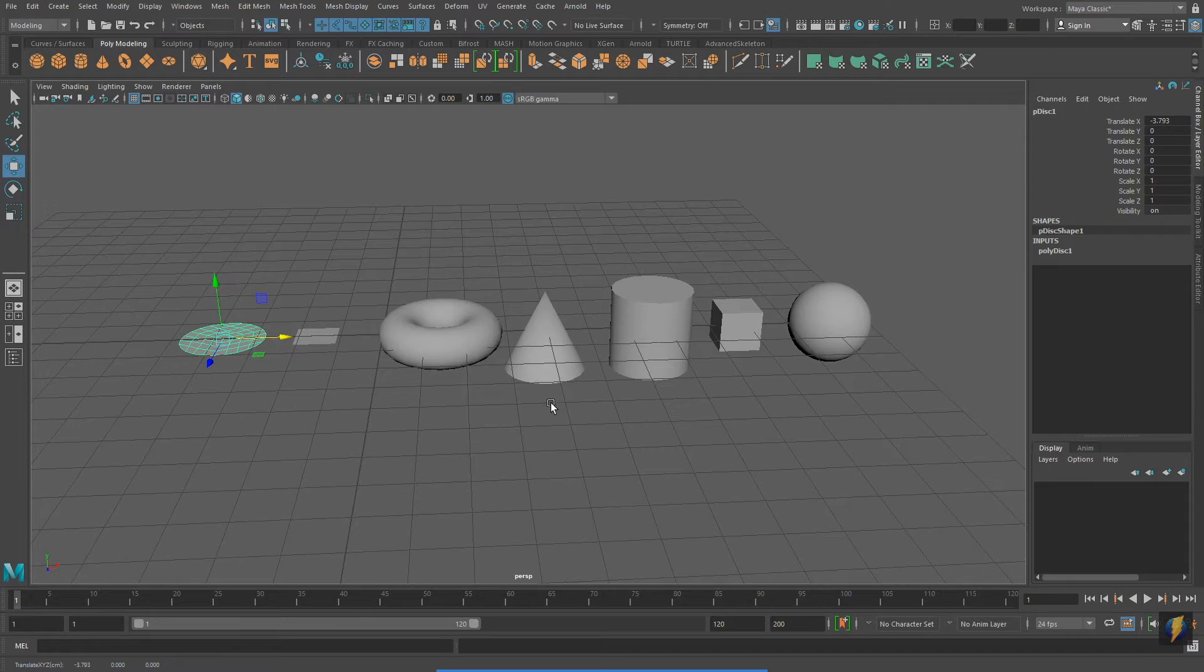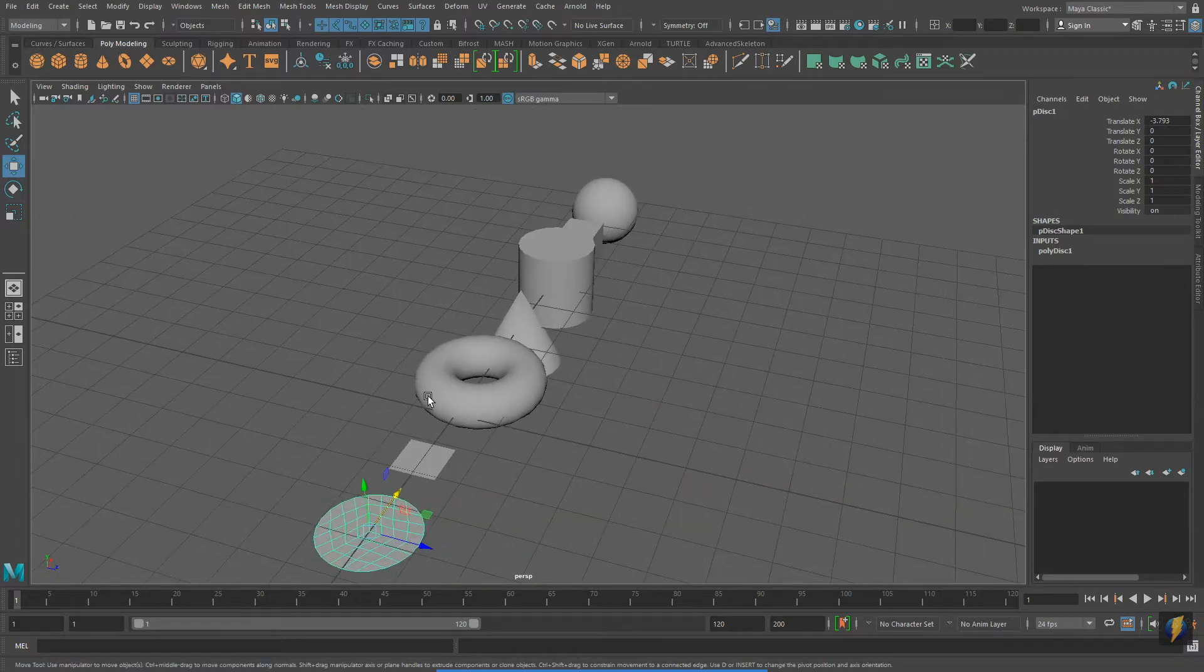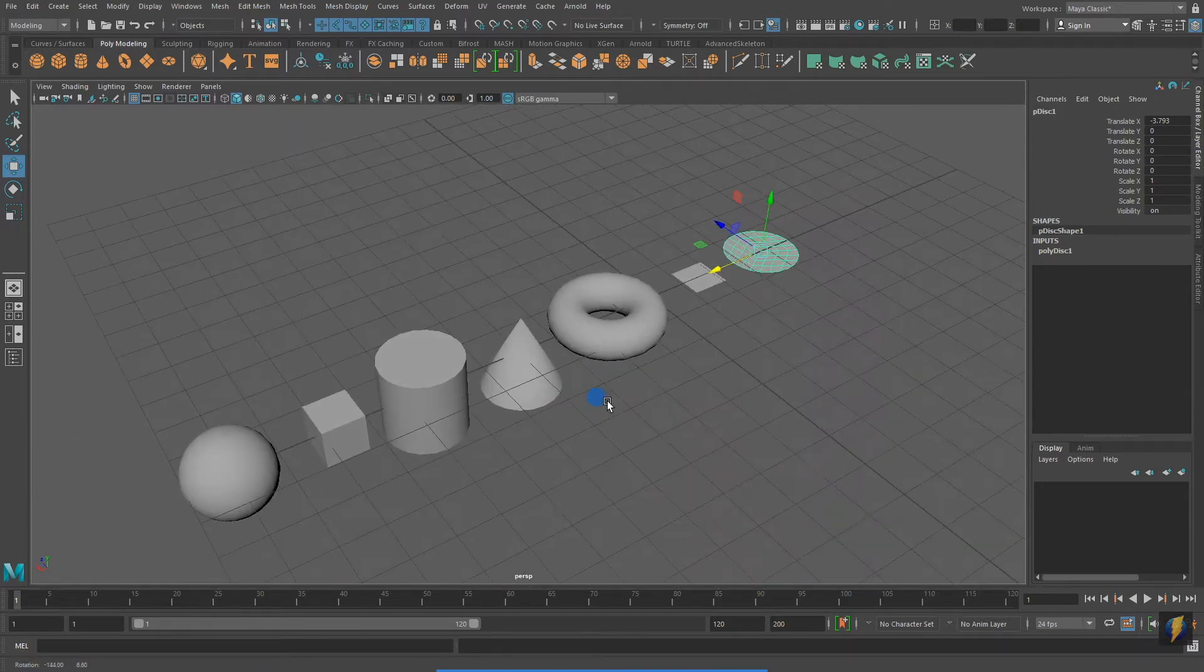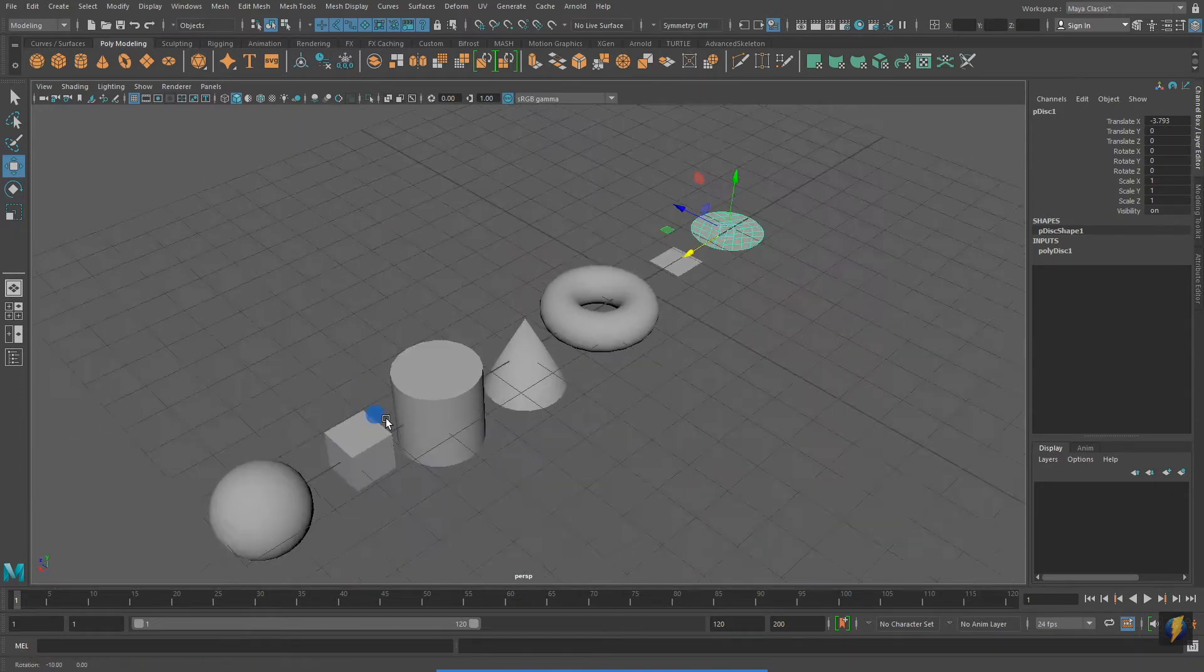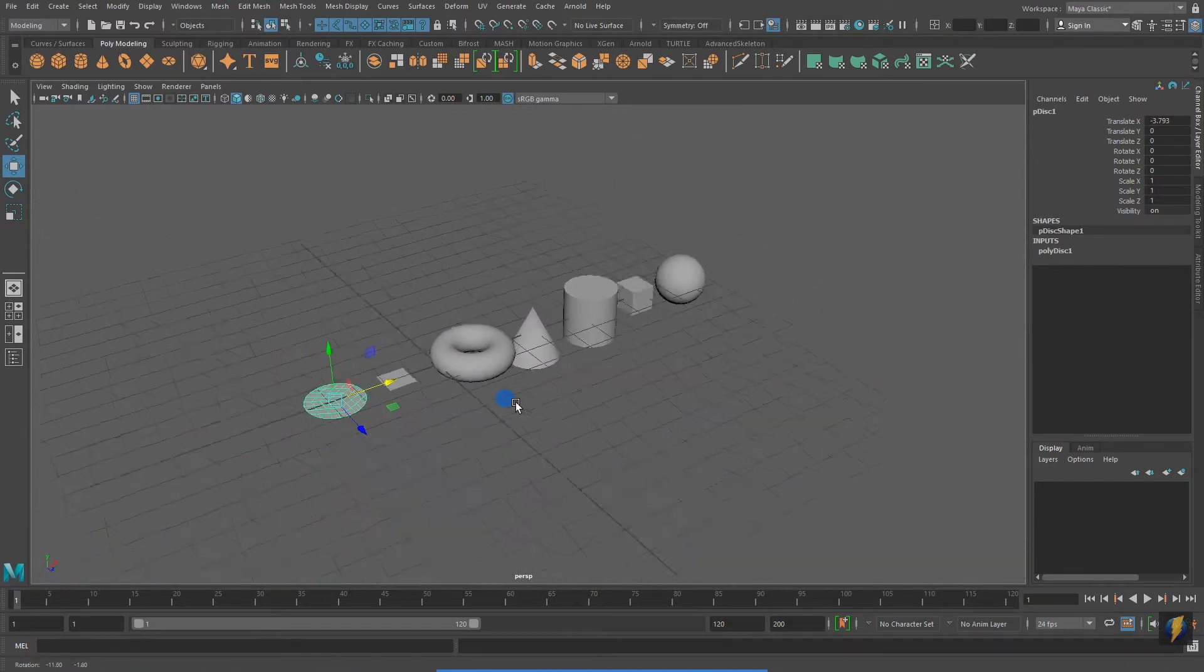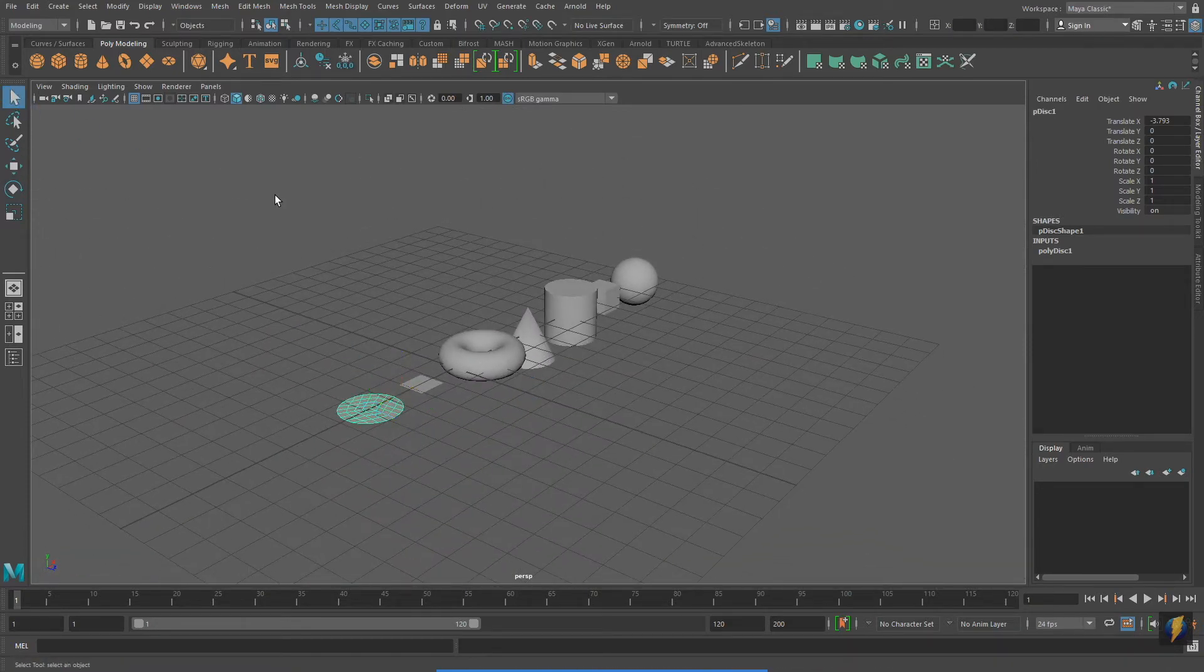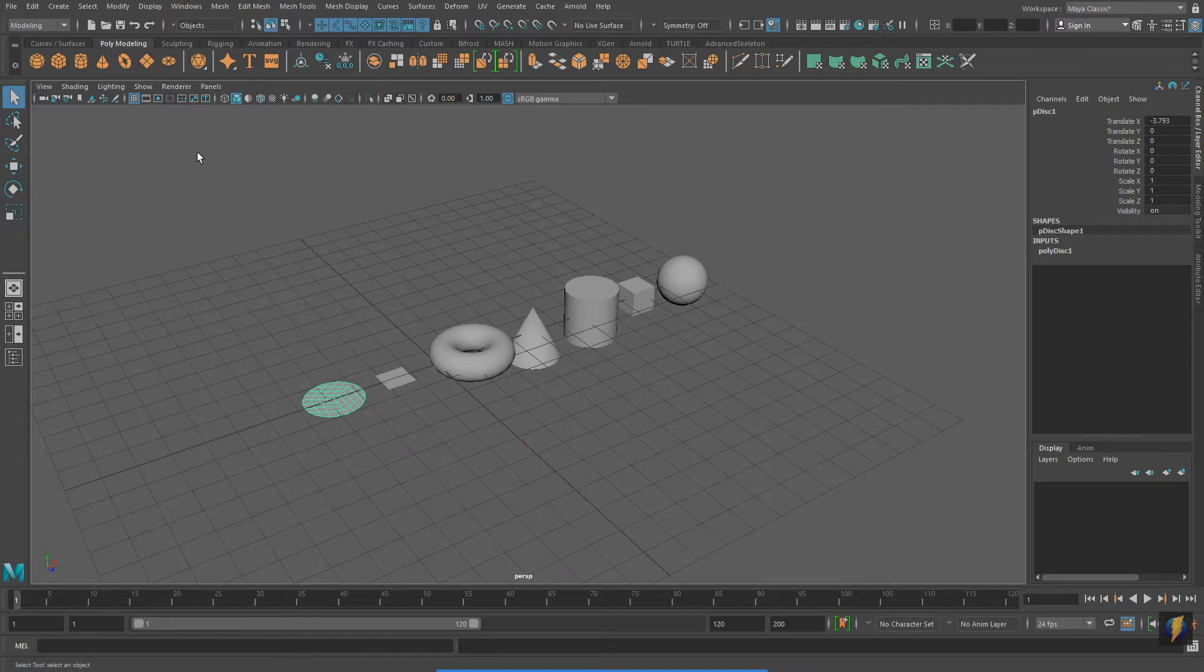Remember from the previous video that you can navigate in the 3D environment using the Alt key on your keyboard and the left, middle, and right mouse buttons.